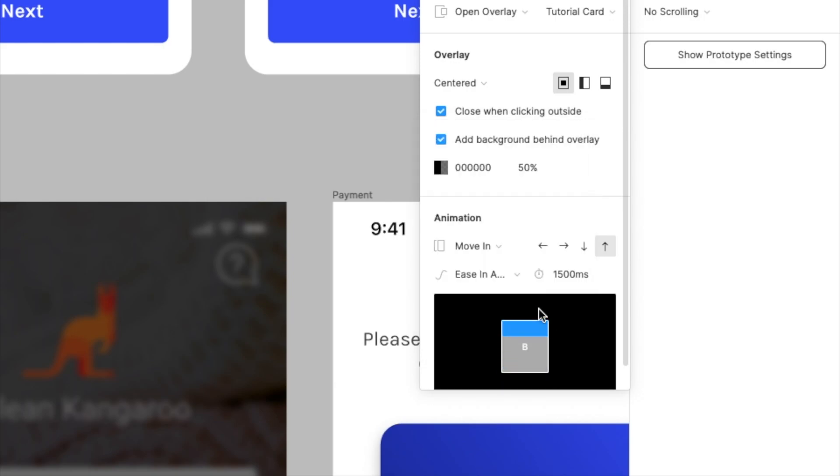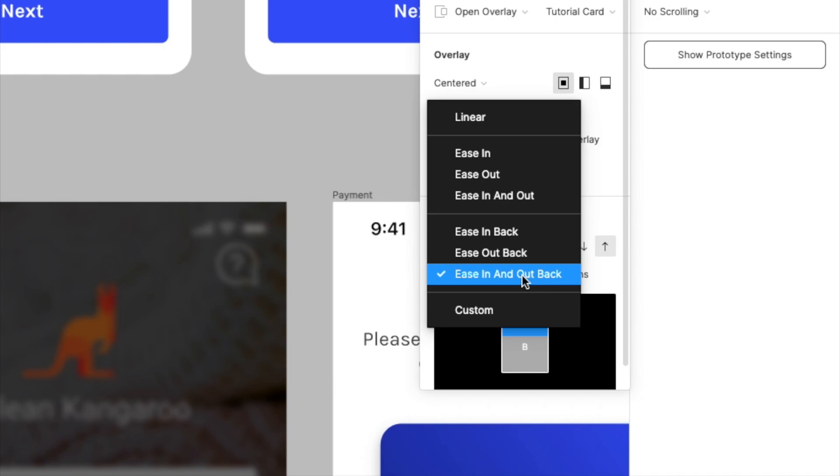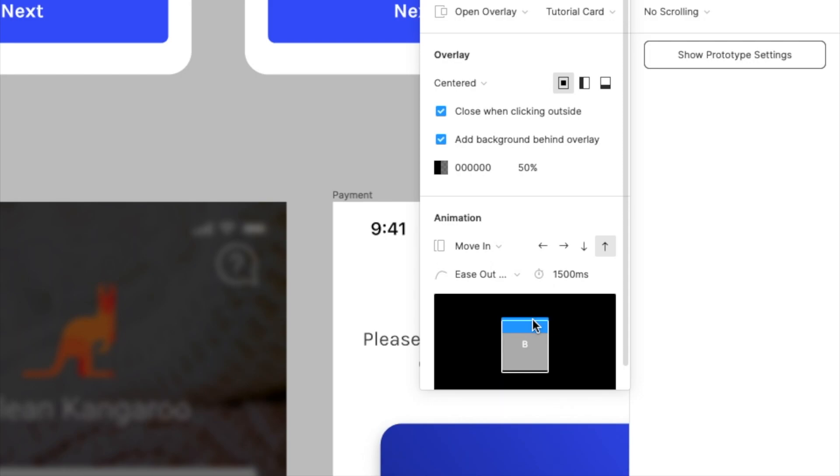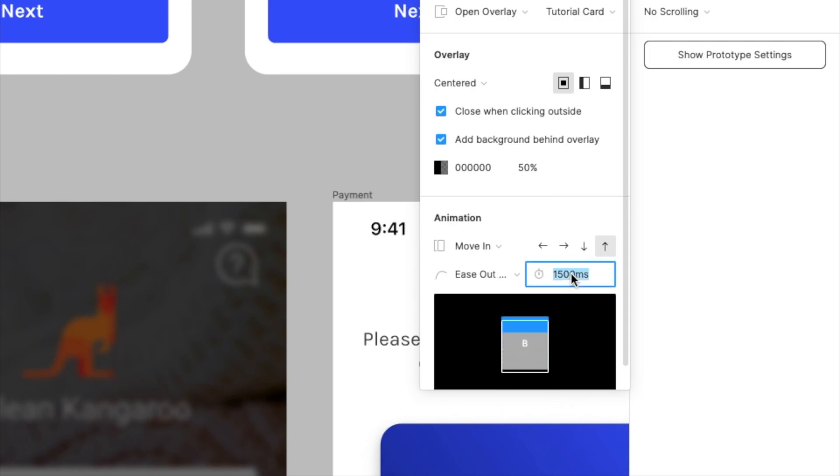So in our case, I think what makes sense is to do ease out back so that once the tutorial card pops in, it will just ease out using this little spring-like animation. But we're going to knock this down to maybe around 600 milliseconds just so that it's more natural. We can even do 700.